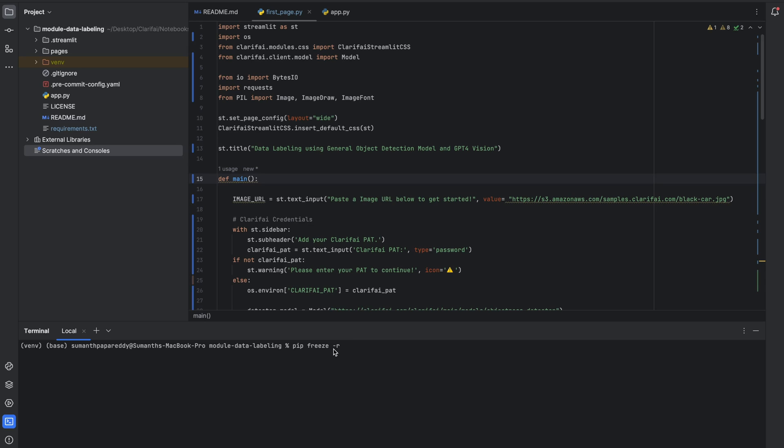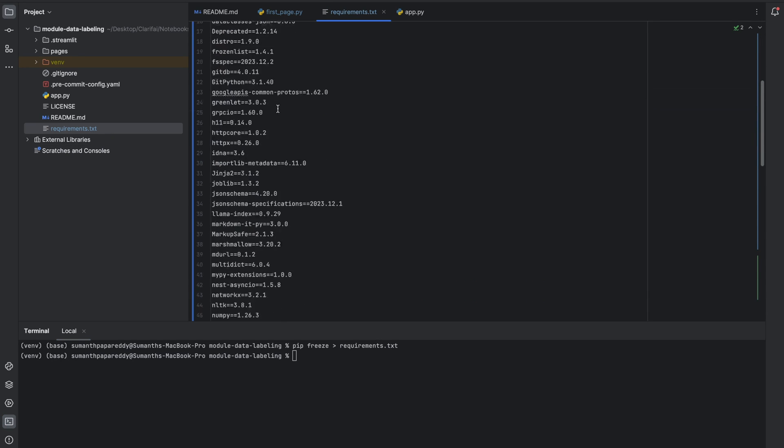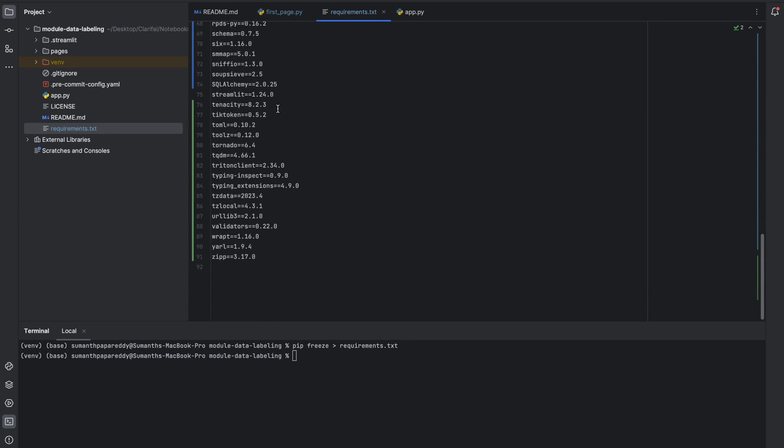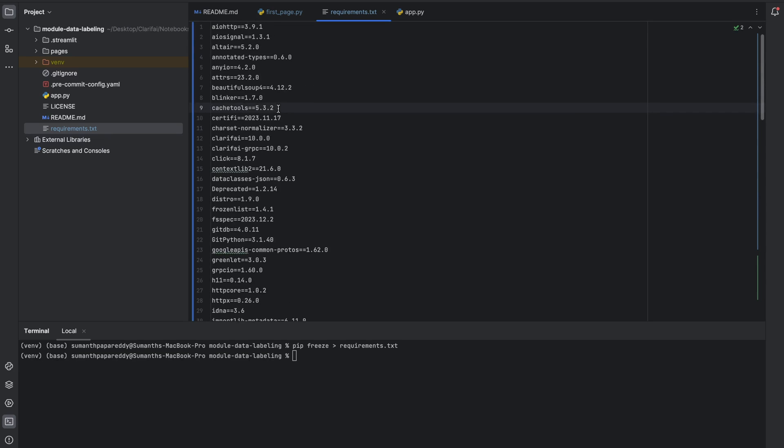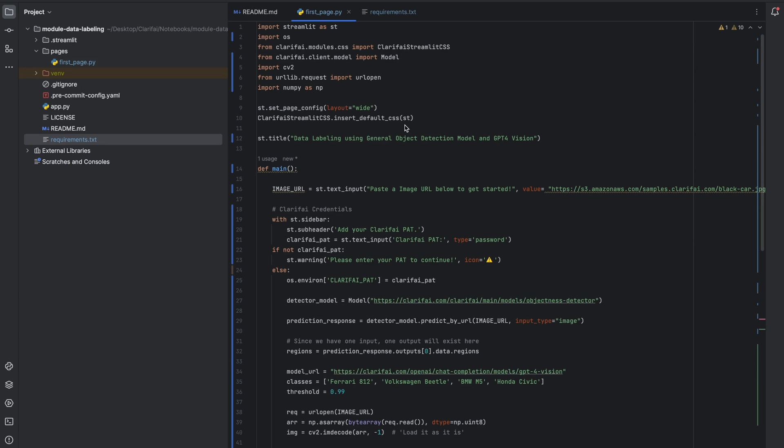Once you make sure everything is working fine locally, define your requirements.txt file with all the libraries that you have used in the application using the command pipfreeze requirements.txt. And finally push the code to your remote repository on GitHub. Now let's try to deploy the module in the clarify cloud so that everyone can access it.